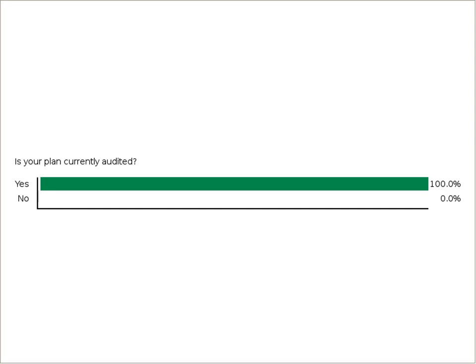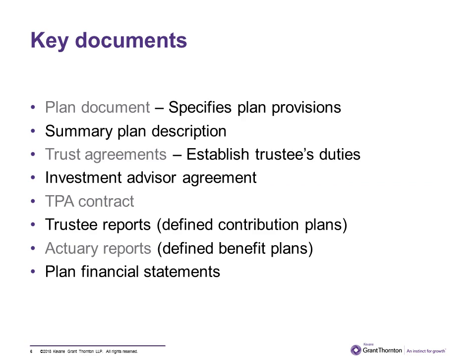Our first polling question asks whether your plan is currently audited. Results show 77.8% of listeners are currently being audited and 22.2% are not. Those currently audited may be about one month and three days from their filing deadline for Form 5500. Those not currently audited may be in the process of coordinating an audit or may be required to do so in the near future.